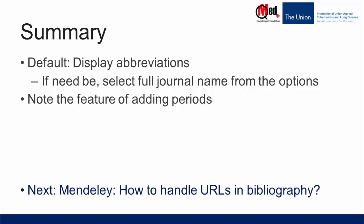To summarize, in this video, we have learned how to handle journal abbreviations. Please note that the default is to display abbreviations. If you need to display the full journal name, you have to choose it from the options. And also note the feature of adding periods.